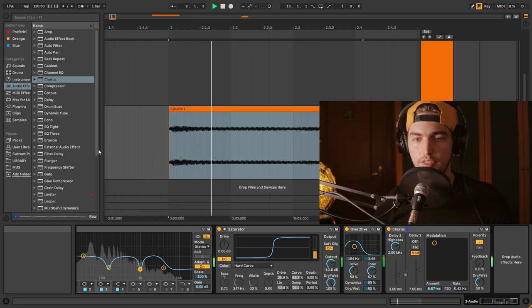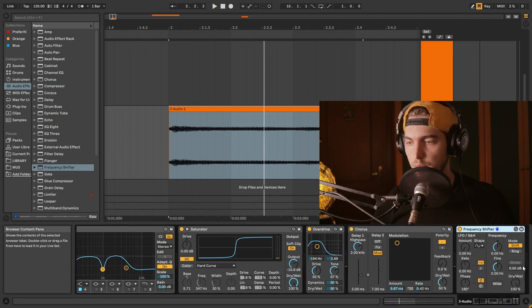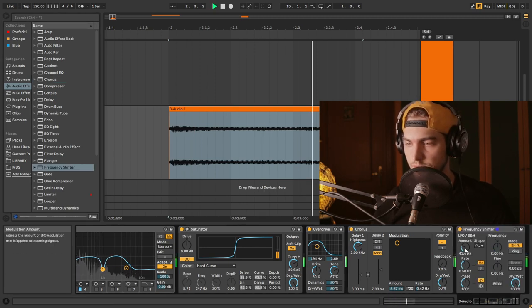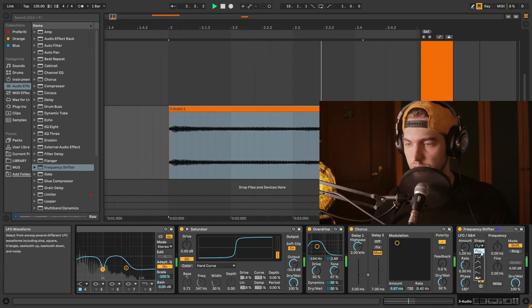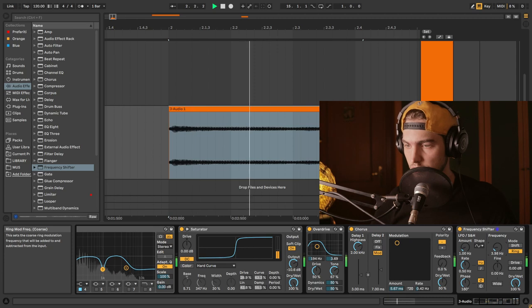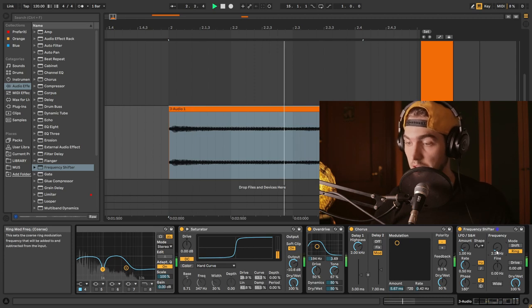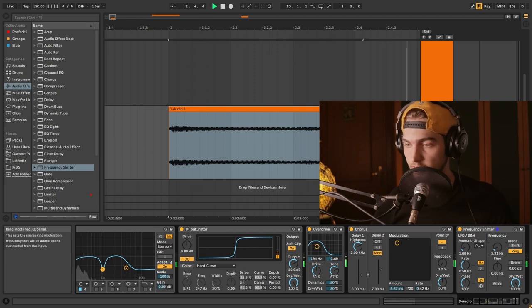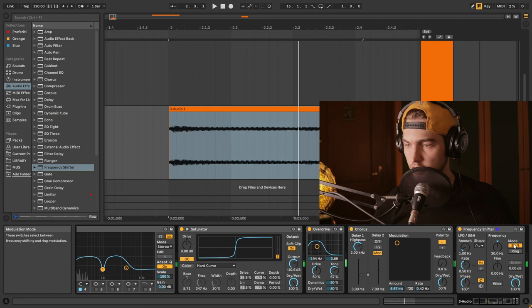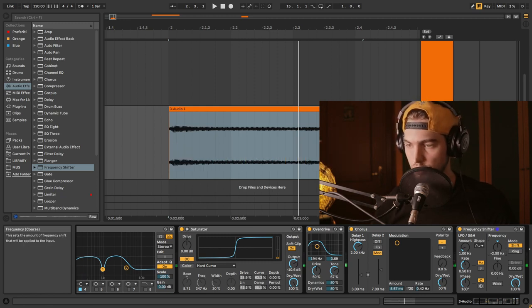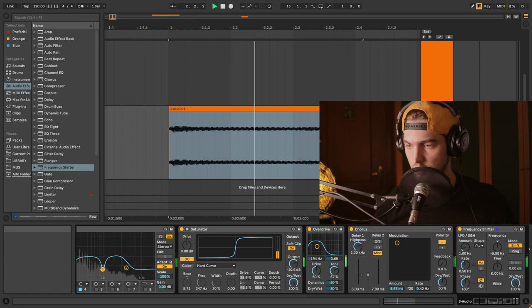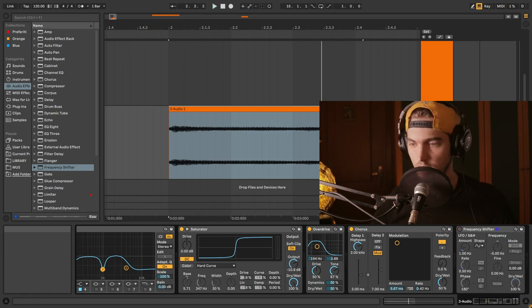I'm liking that as well. Let's try with the frequency shifter. That's a cool effect. We're not going to use that much, we're going to use two hertz, maybe five hertz of frequency shifting here.